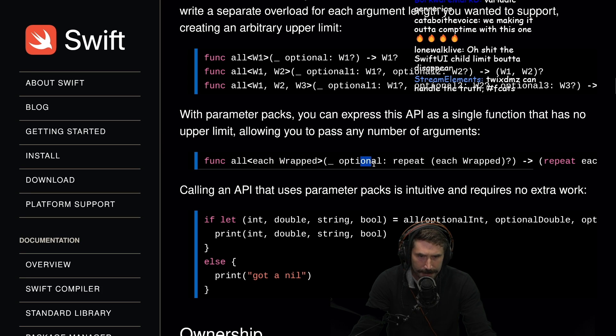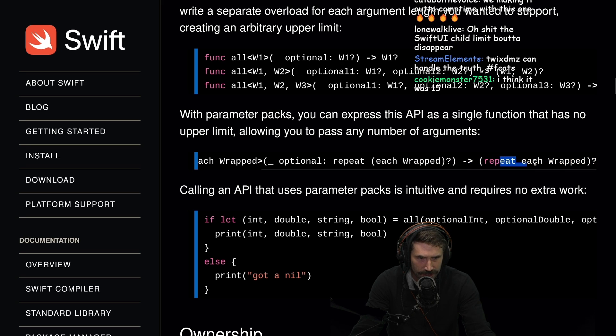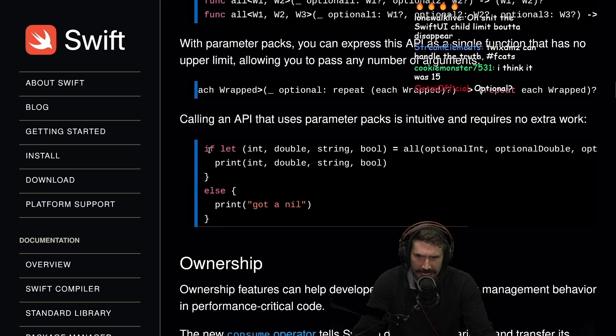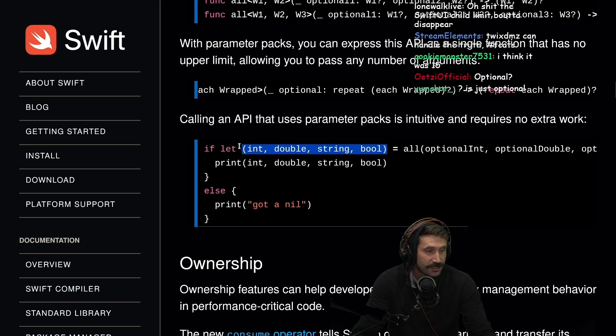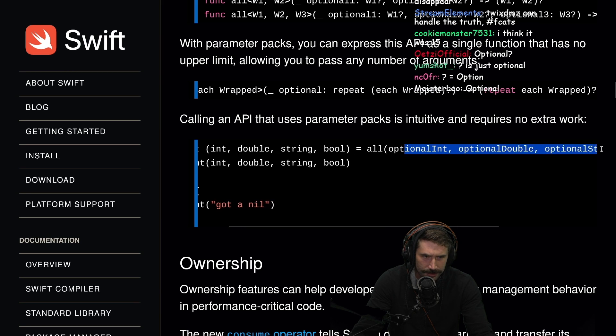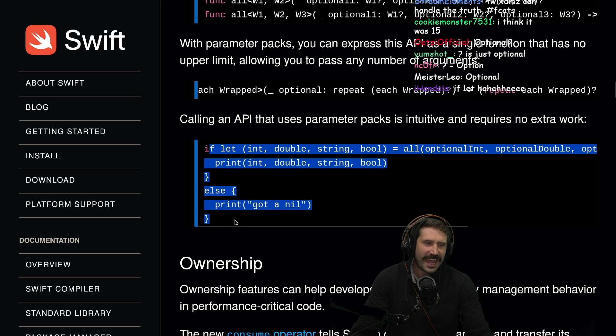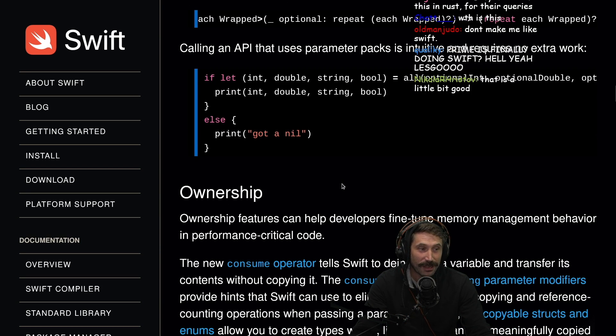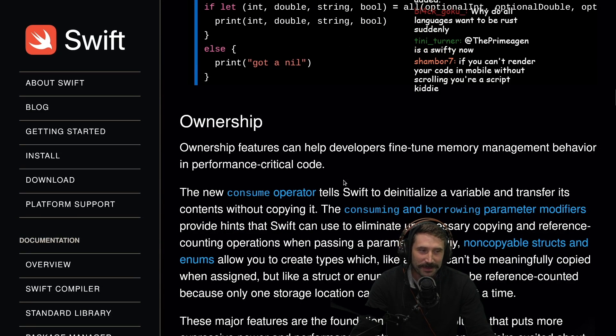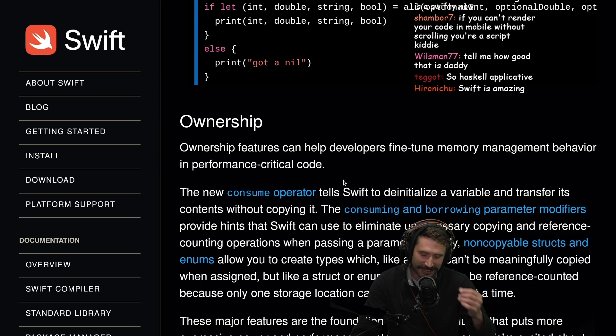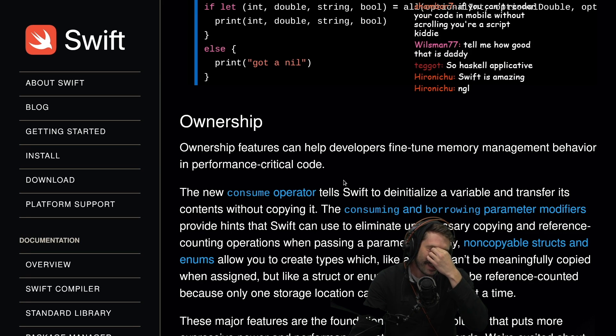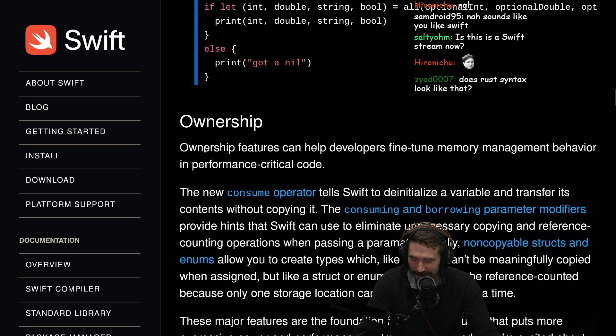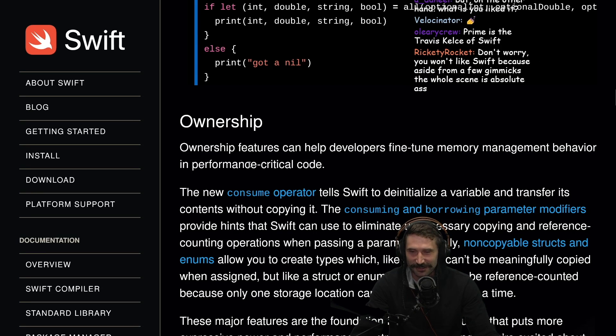All wrapped, optional, repeat each wrapped. I don't know what the question mark is. Calling an API that uses parameter packs is intuitive and requires no extra work. If let this, optional int, optional double, optional, oh yes. Oh, that is so good. I don't want to like Swift. I refuse to like Swift. I refuse to like it, but that is really good. Oh, shit. I'm going to be a Taylor Swifty, aren't I?